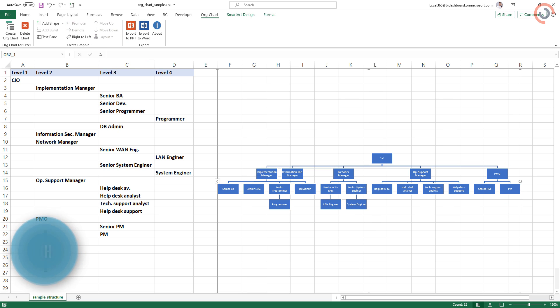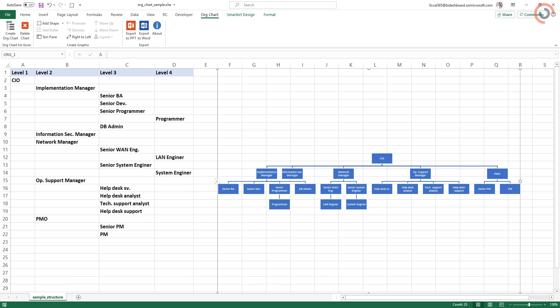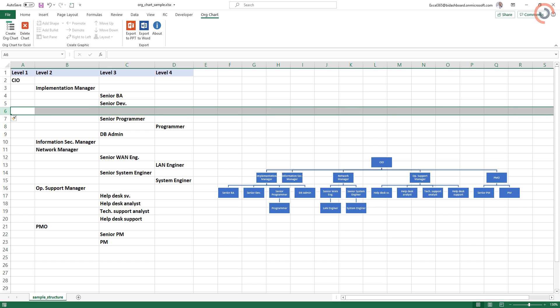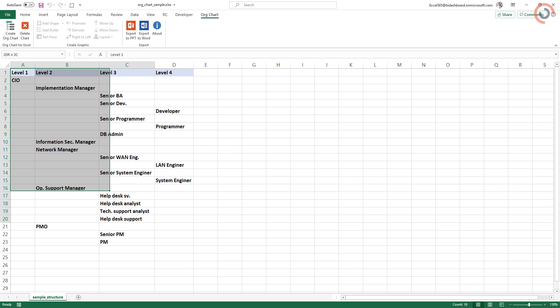What happens if we want to add more people to this structure? If you want to add a new position, insert a blank row and place the new user to the hierarchy. Clean the chart and refresh the structure. It is not rocket science.